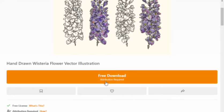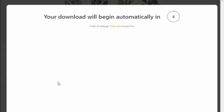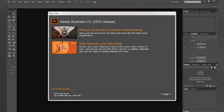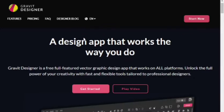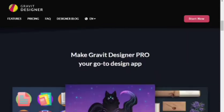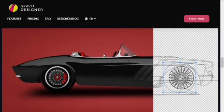Once you've chosen an image you like, click on 'Free Download' and your file will be downloaded as a zip file. When you open it, you'll get two files: one in AI format (Adobe Illustrator) and one in SVG (Scalable Vector Graphic). Extract the downloaded zip file to access them.